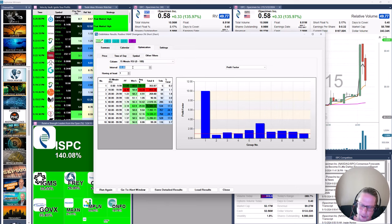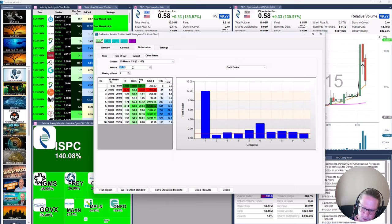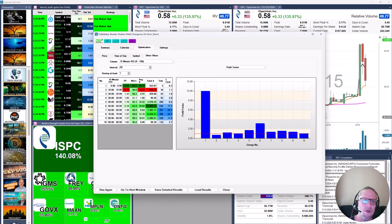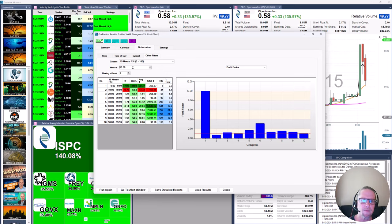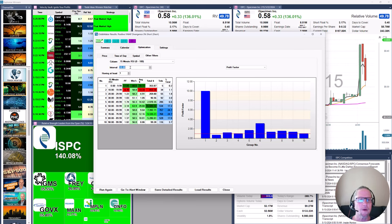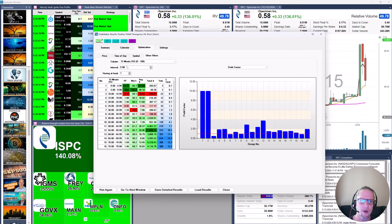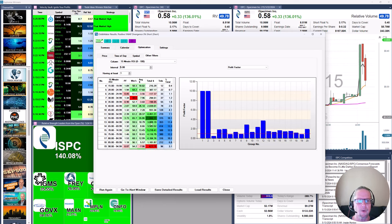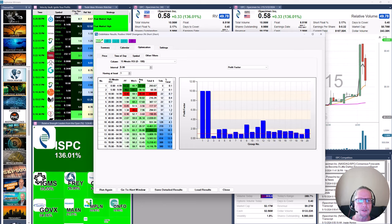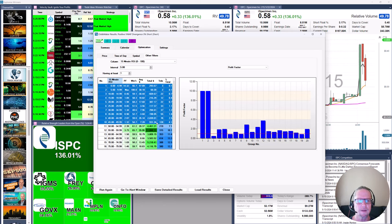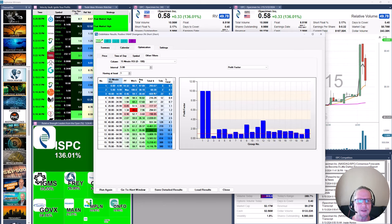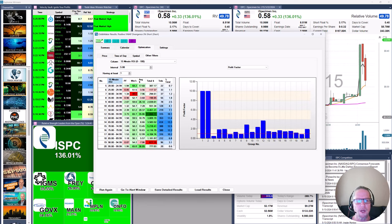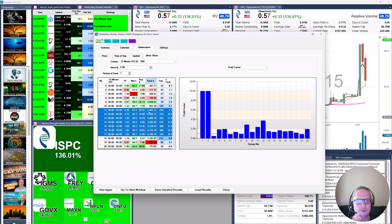And then we're going to shrink the interval down to, let's just go down to 10. And I think that's where we were to begin with. Maybe get a little bit more granular there. Okay. So obviously,